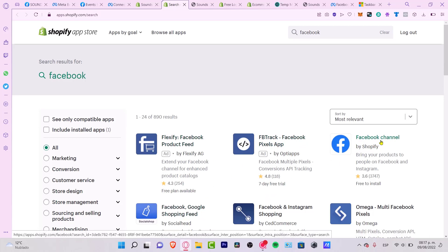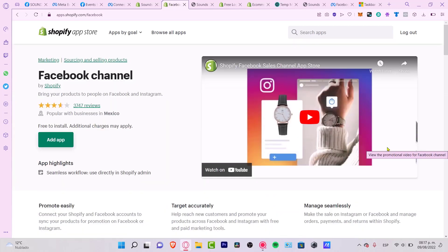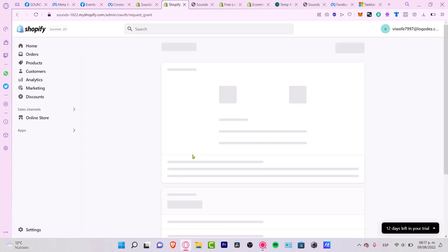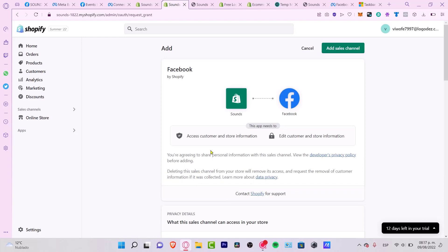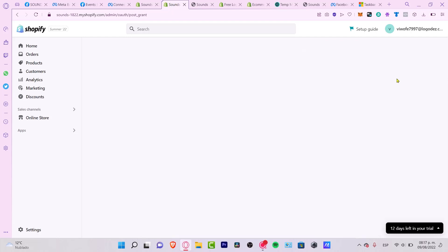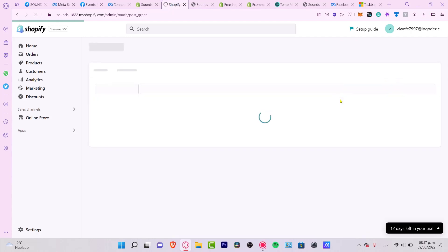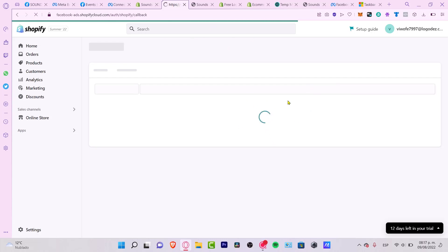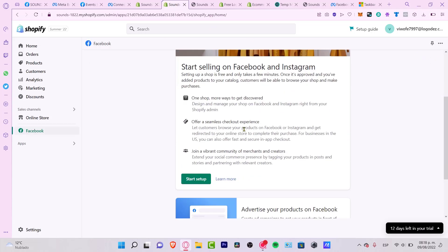As you can see, there's a Facebook product feed and Facebook Google Shopping, but we want this one that says 'Facebook Channel'. I select that option and go into 'Add Application'. It's going to ask me to allow adding that application into my online store — so I'll allow that, and it will take a few seconds to install.